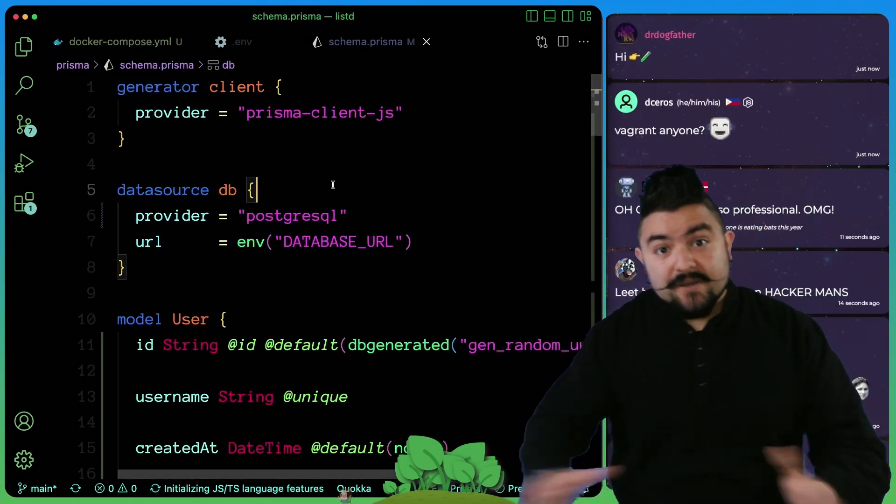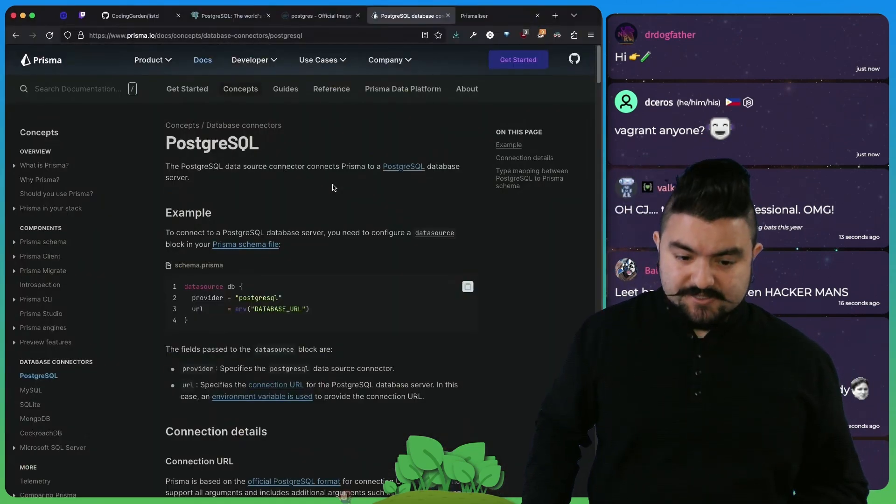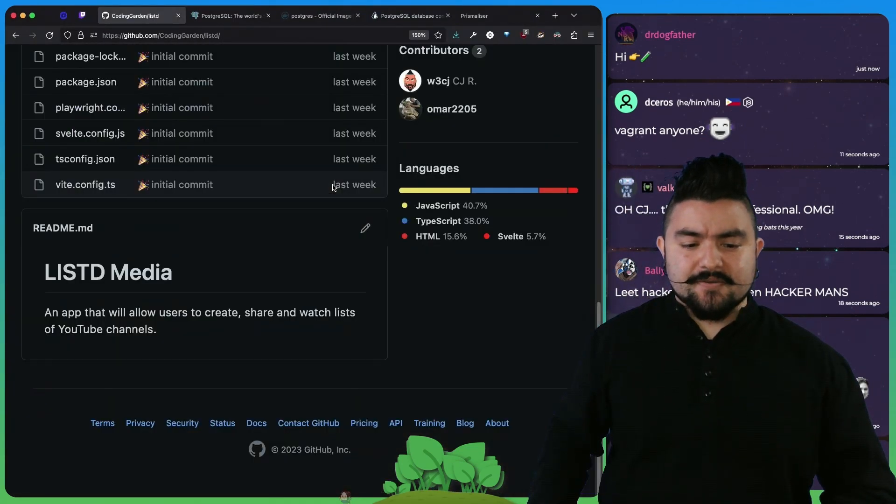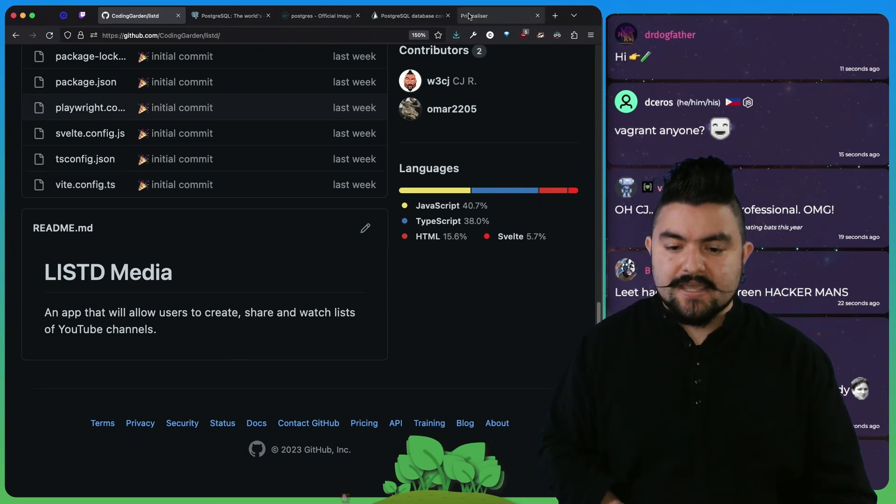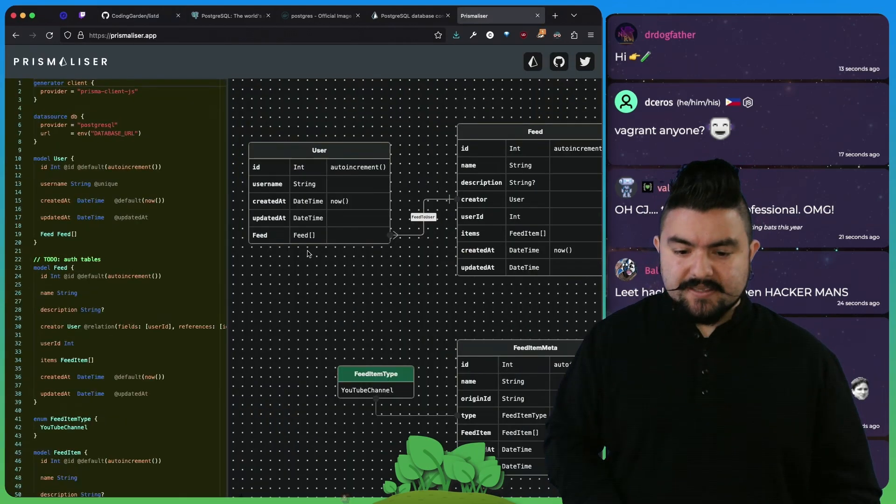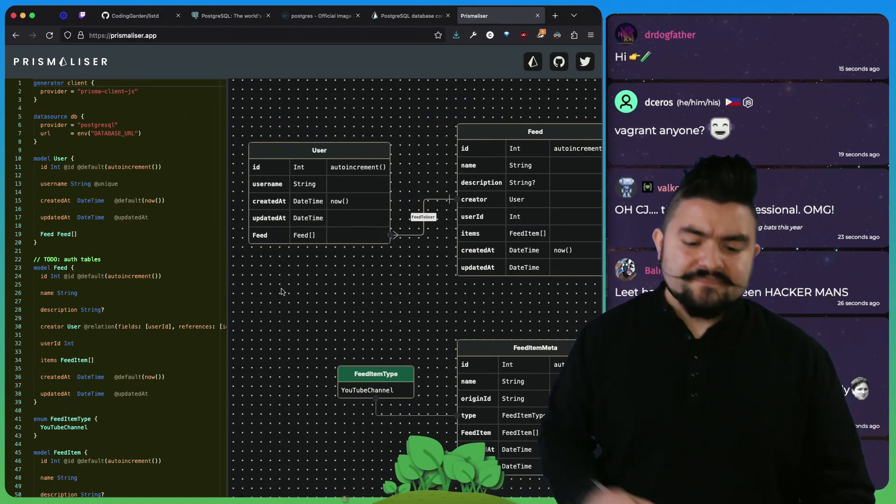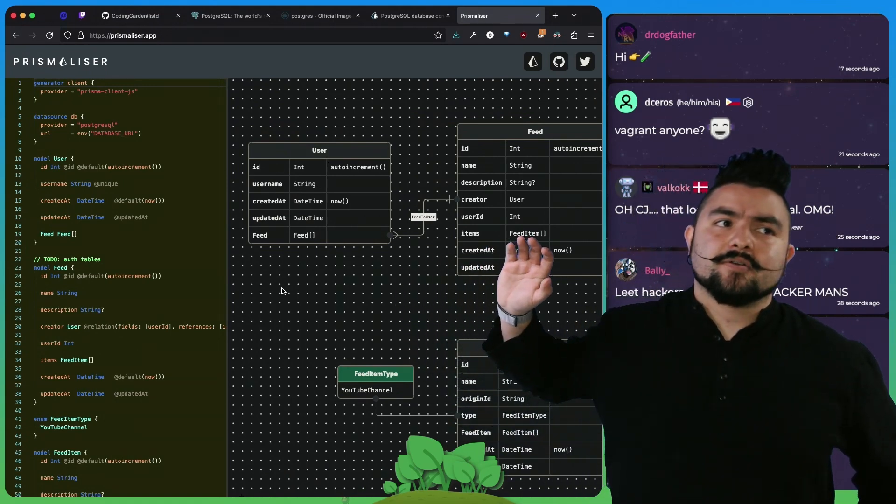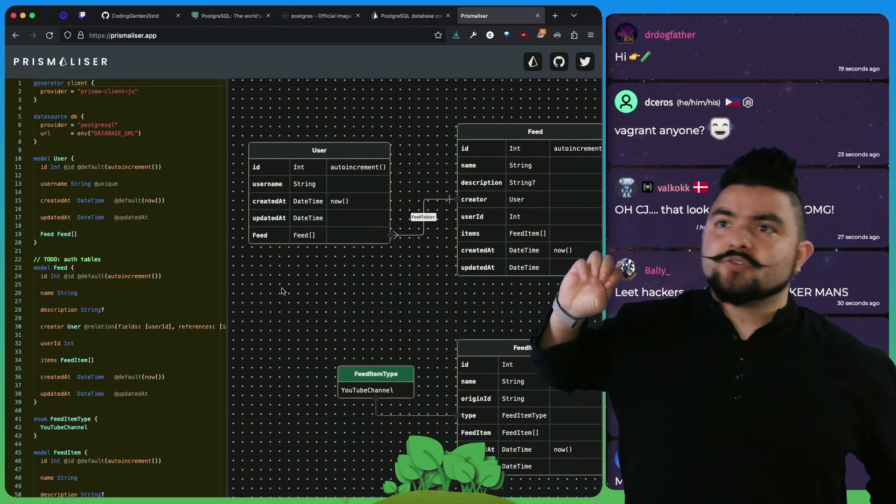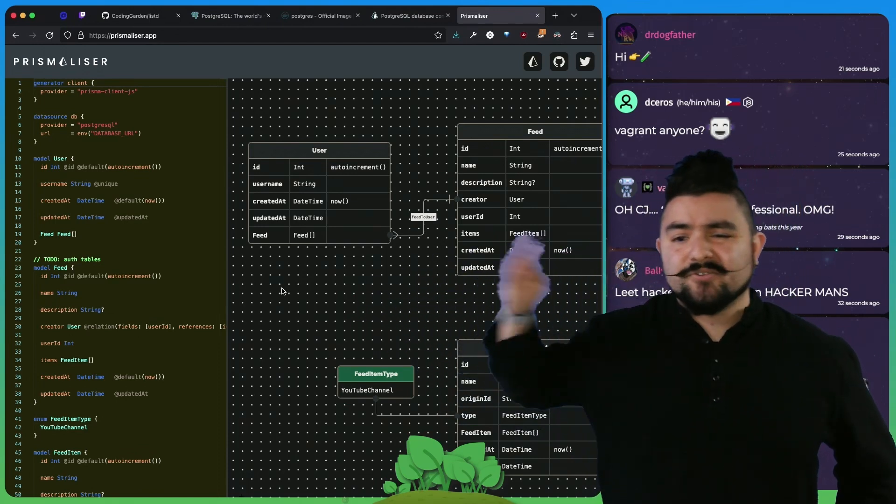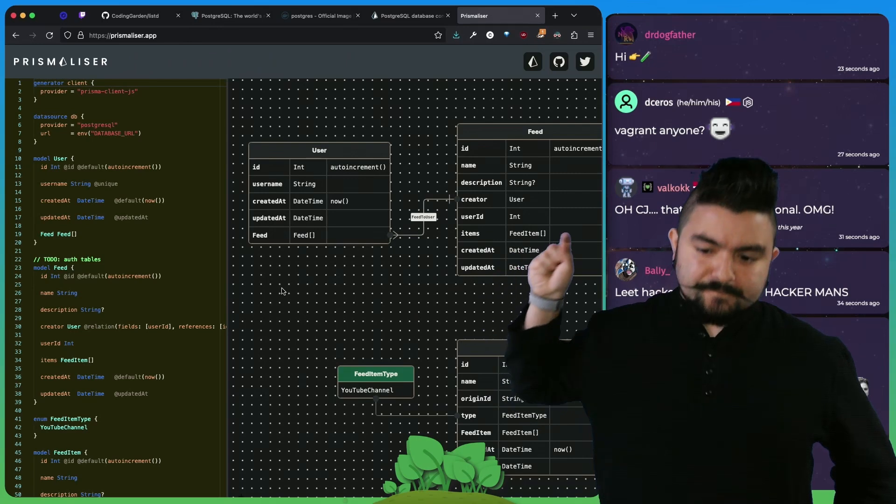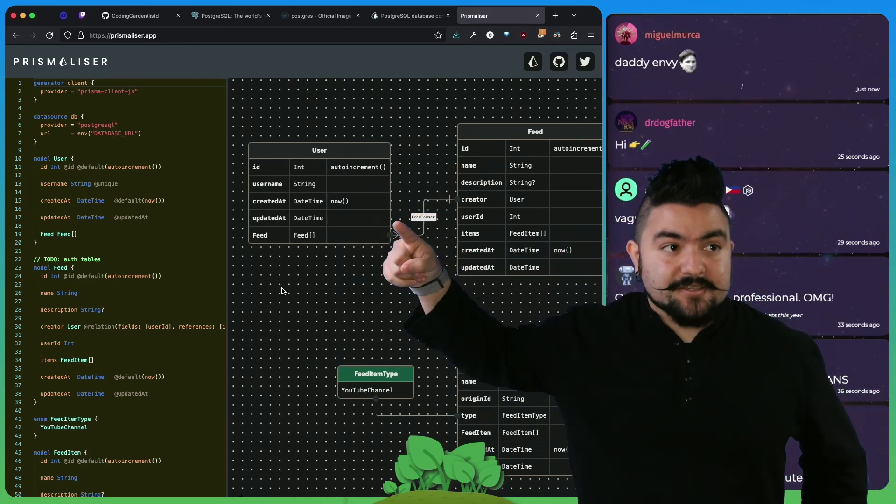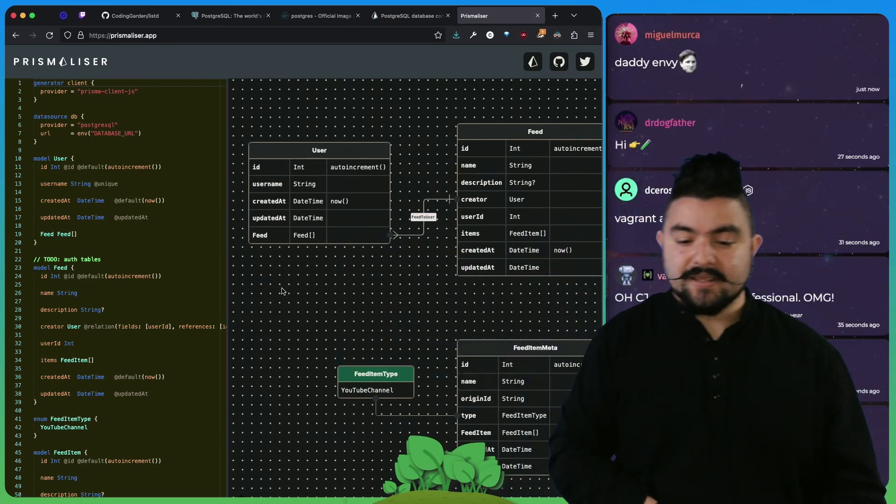Then we went along designing the database. This is going to be an app where users can create, share, and watch lists of YouTube channels. The initial schema here, we just have a user table. Right now we're not even thinking about passwords or YouTube profiles or anything like that. We're going to handle that in a later episode where we actually implement auth. But for now we just have a basic user table with a username property.